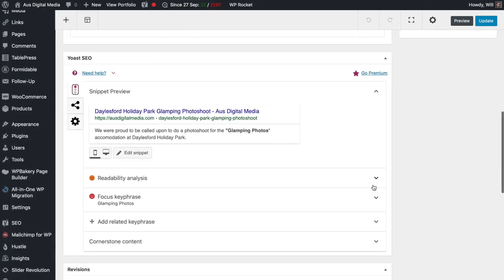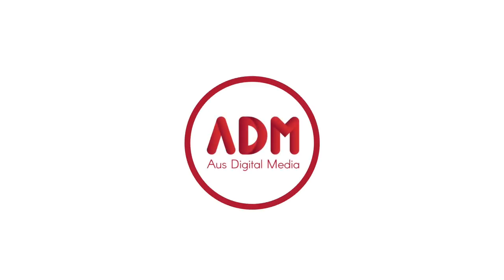That's a very quick tutorial on how to create a portfolio post. If you have any questions, please reach out via the contact link on AusDigitalMedia.com. Thanks very much.